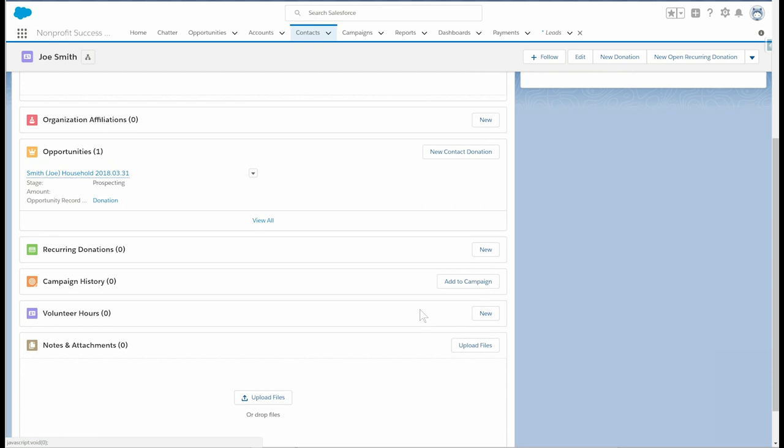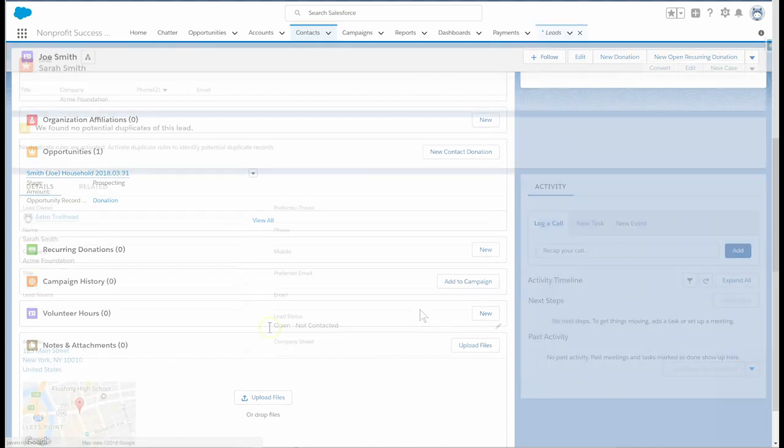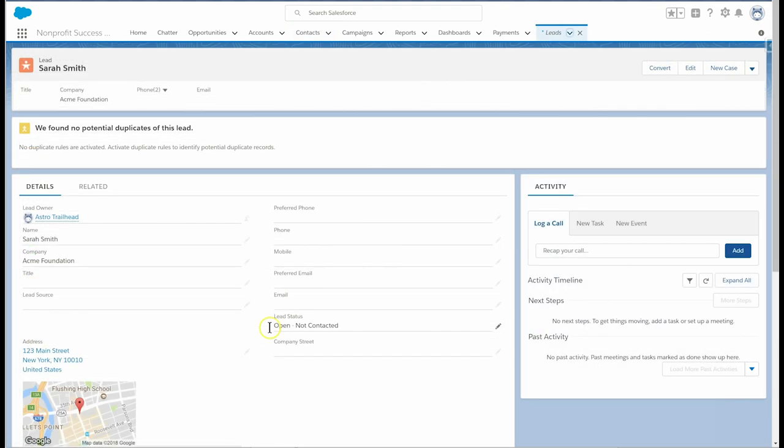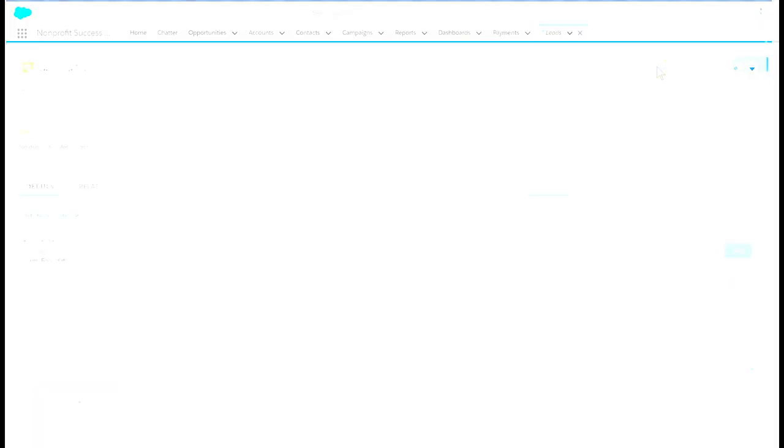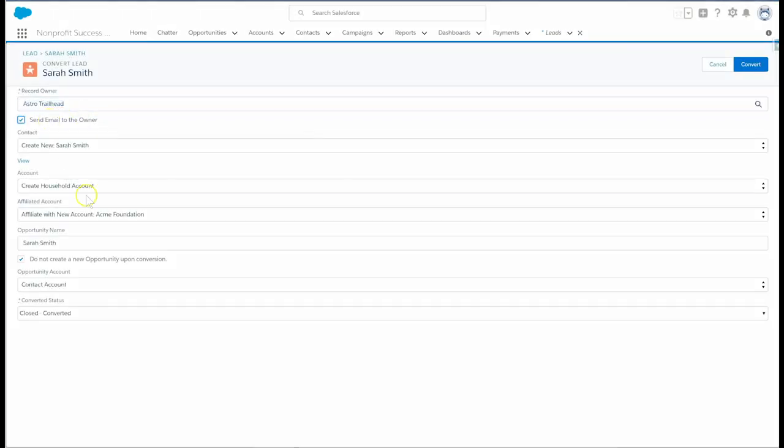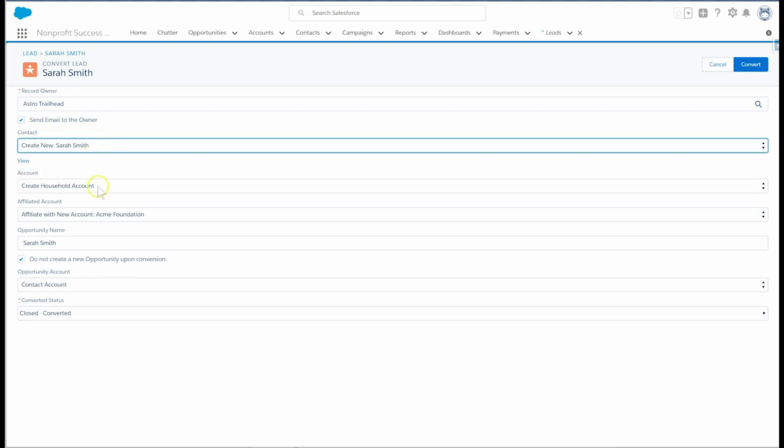Here is Sarah Smith's lead. And we can see that she works for Acme Foundation on 123 Main Street. Let's click convert. Just as before, we'll set the record owner and choose a new or existing contact.